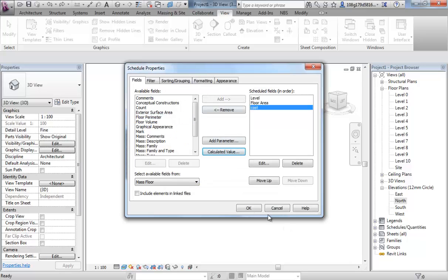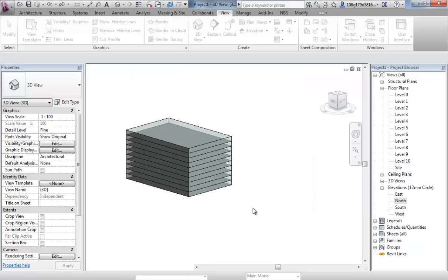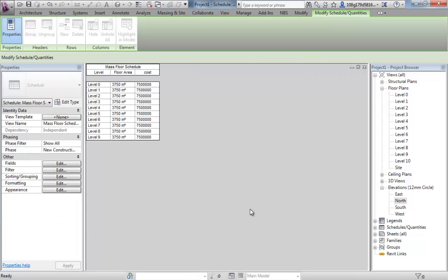OK. So once we've done that, we've got level, we've got area, we've got cost. We're going to do some further manipulation to this schedule. OK that for now. And you can see that our three columns are there.